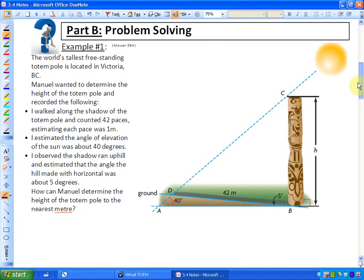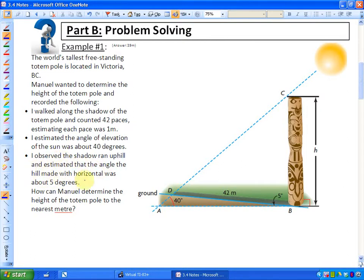Now we're going to get into a word problem. The world's tallest freestanding totem pole is located in Victoria, BC. Manuel wanted to determine its height and recorded the following: he walked along the shadow of the totem pole and counted 42 paces up a slight incline. He estimated the angle of elevation of the sun was about 40 degrees, and observed that the shadow ran uphill with the hill making an angle of 5 degrees with horizontal.